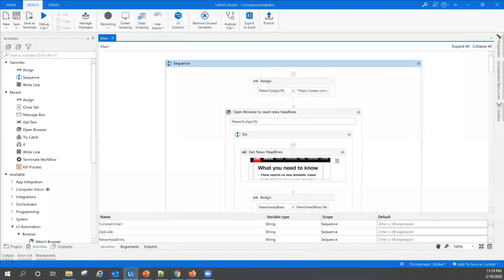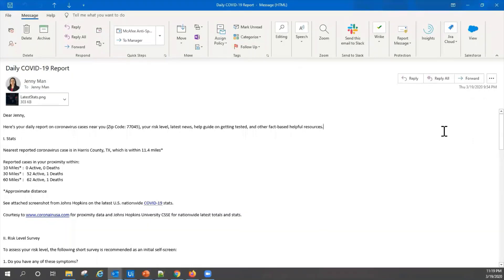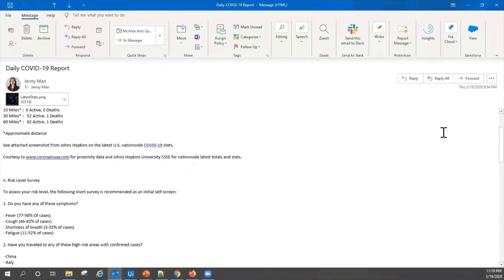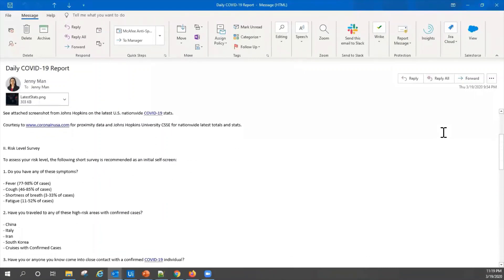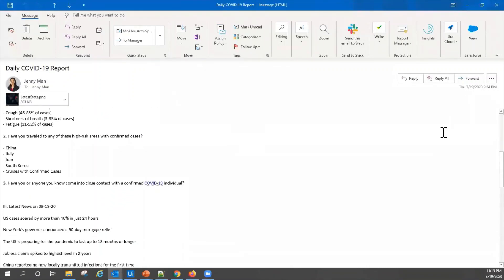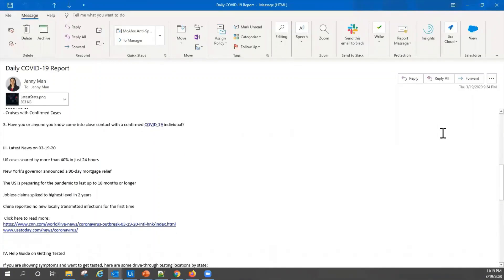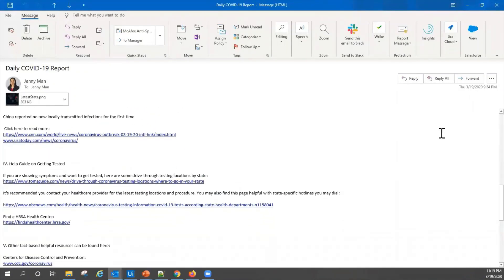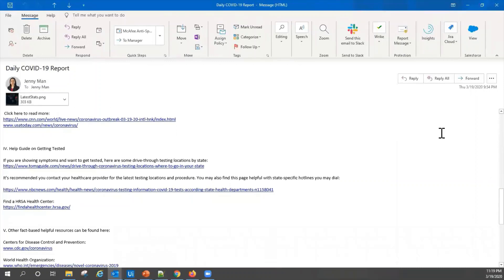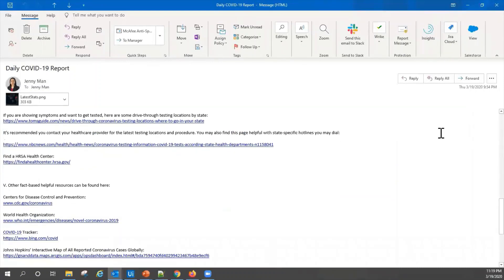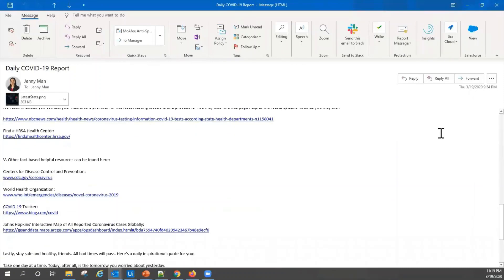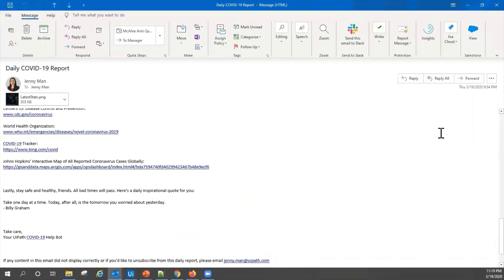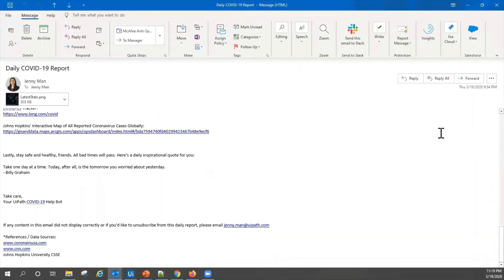It's basically a simple digital robot I've built using UiPath Studio that would email me and my colleagues, friends, family, a daily report on coronavirus cases nearby specific to our respective zip code, a way to assess our risk level, a consolidated summary of latest news headlines, a help guide on getting tested, what to do if we suspect or are experiencing symptoms, a list of fact-based helpful resources, as well as a daily inspirational quote to cheer us through this challenging time.